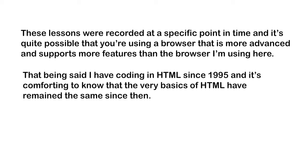That being said, I've been coding HTML since 1995, and it's comforting to know that the very basics of HTML have remained the same since then.